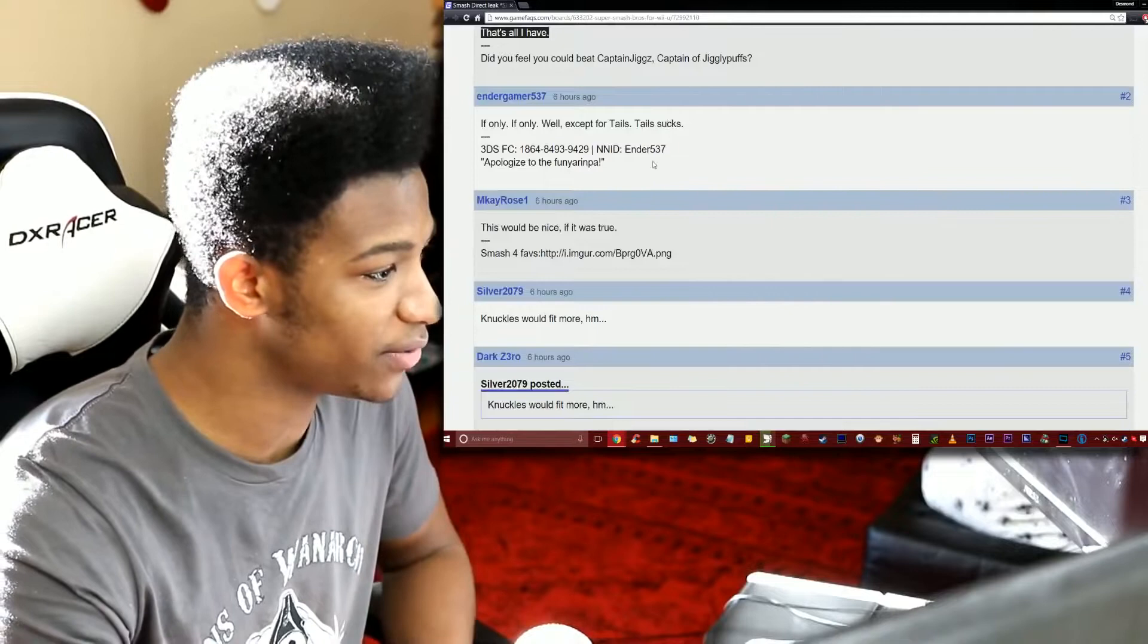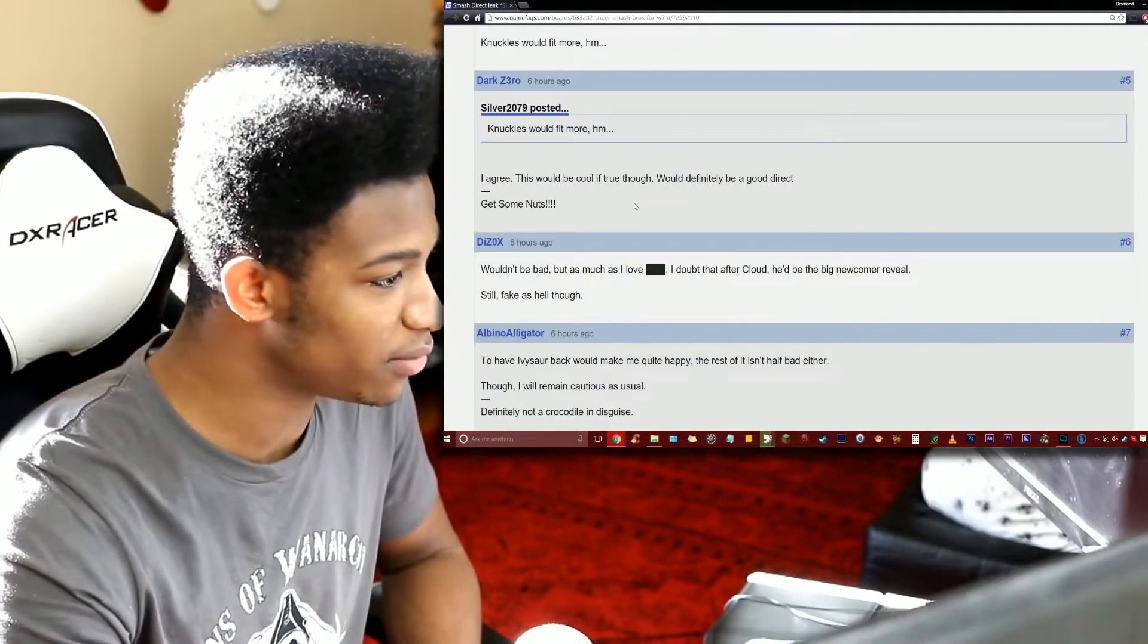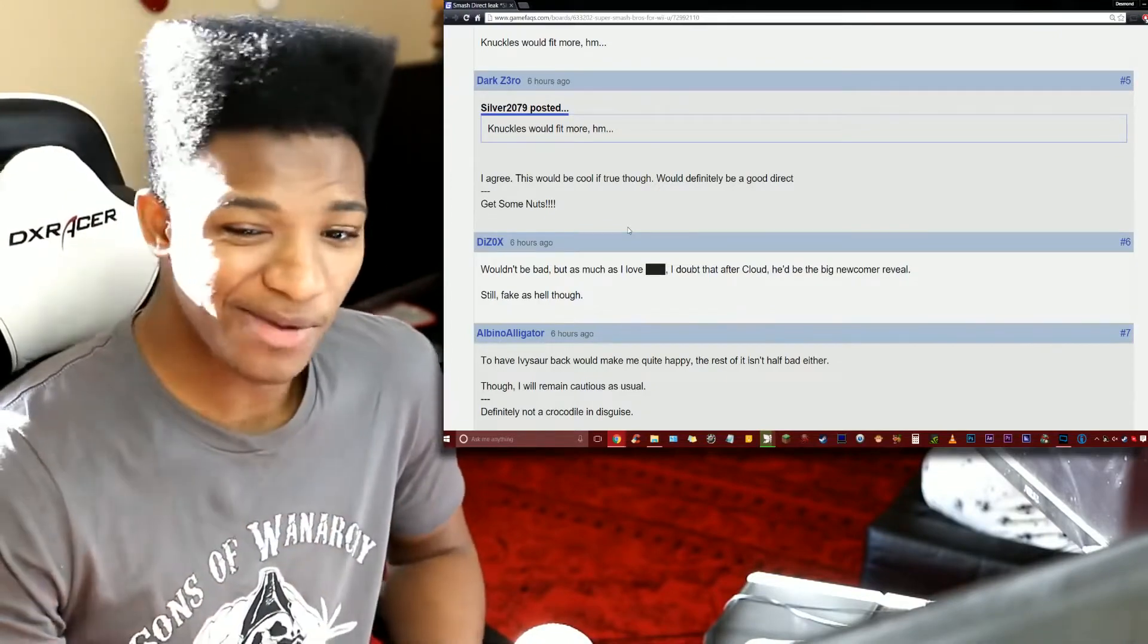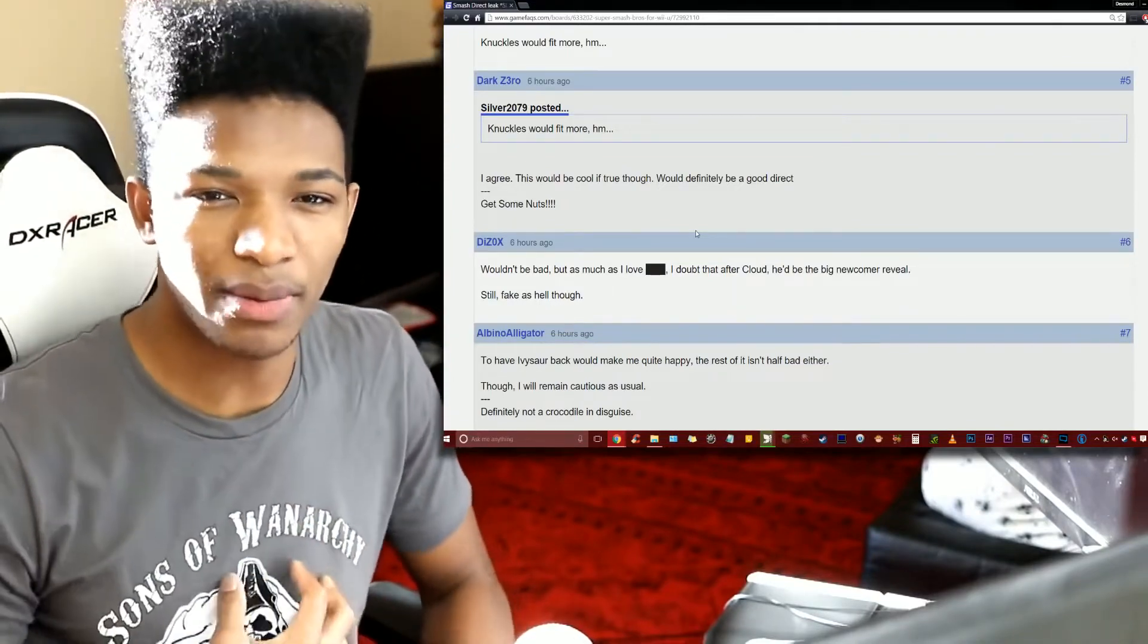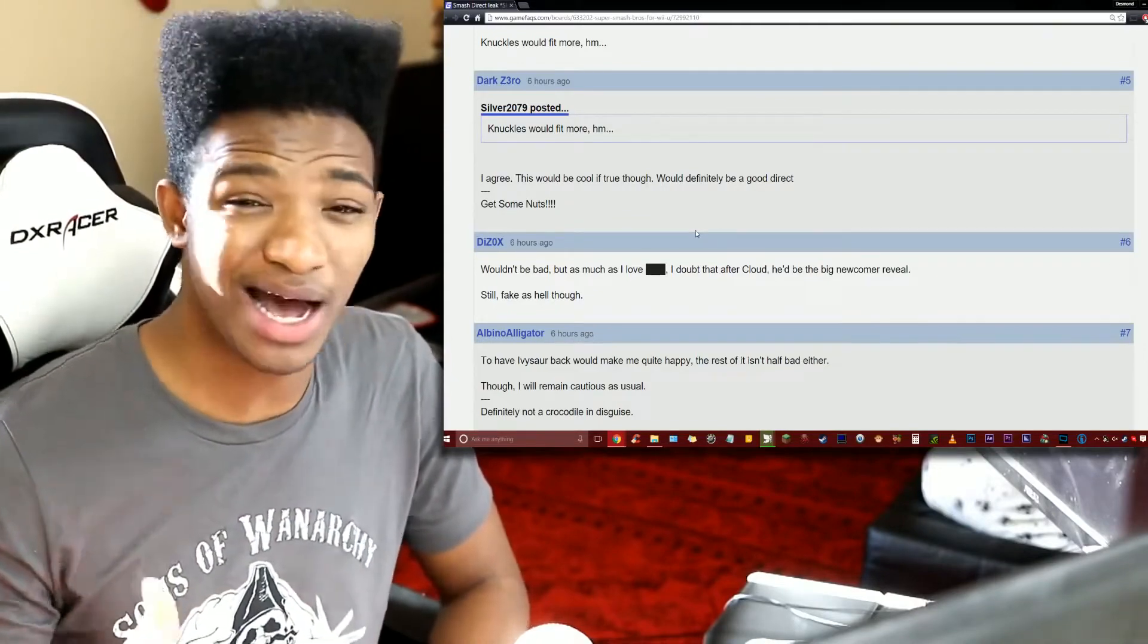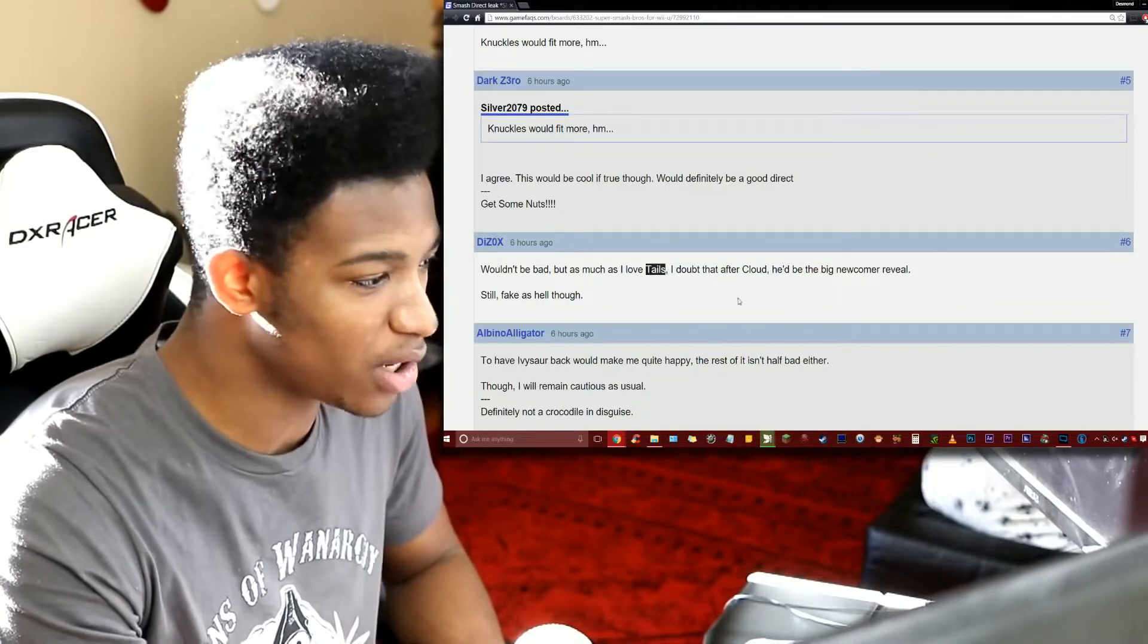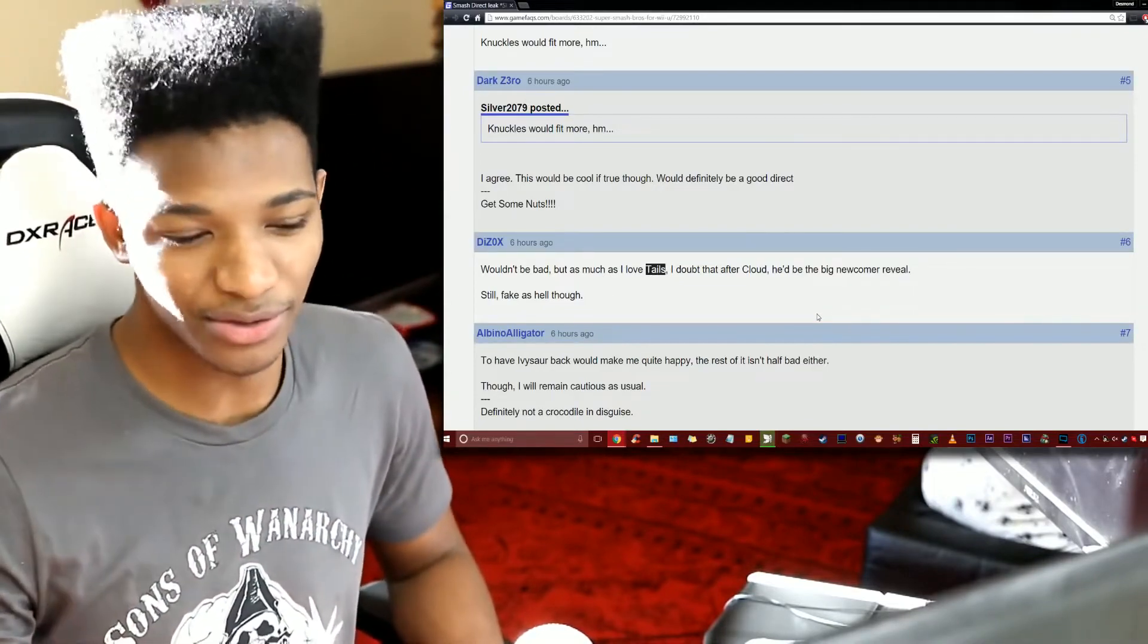Let's see what some people's opinions are on this whole thing. From Endgamer: 'Well except for Tails, Tails sucks. This would be nice if it was true. Knuckles would fit more.' Someone else says 'I agree this would be cool if true though, definitely would be a good direct.' From Dizox: 'Wouldn't be as bad but I love Tails. I doubt that after Cloud he'd be the big newcomer reveal. Still fake as hell though.' Yeah I agree dude, like would Tails really be the follow-up to Cloud?